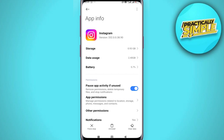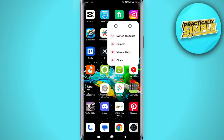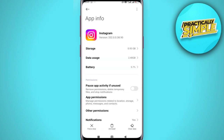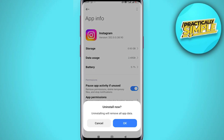If that still doesn't do the work, let's try our final solution. Step four: reinstall the Instagram application. Uninstall the Instagram application and then reinstall it from the App Store or Play Store. This will give you a fresh installation, hopefully resolving all the issues.